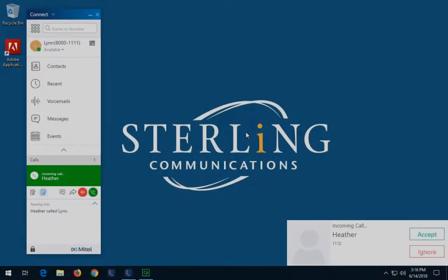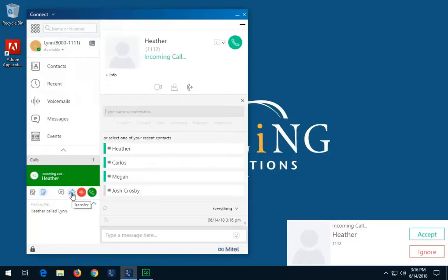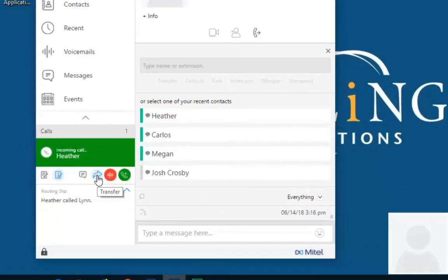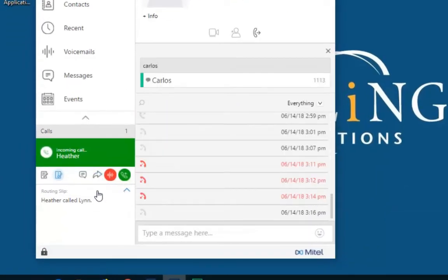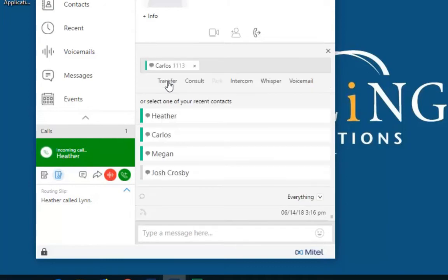To do a blind transfer from the call notification before answering the call, on the dashboard, click the Transfer icon arrow in the call notification. In the Contact Cards search field, type the transfer destination name or the phone number. Click Transfer.